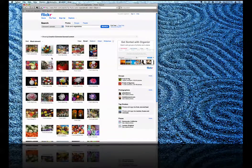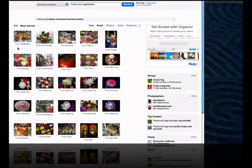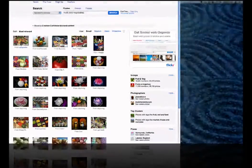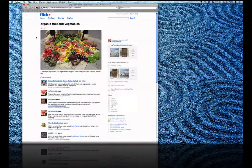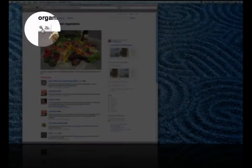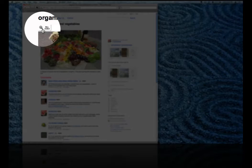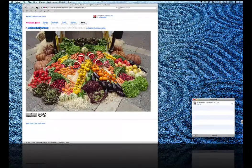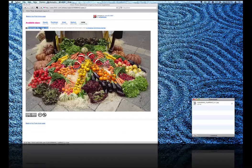Now I'm looking at photos that have licenses that will allow me to reuse them. I really like this first one here. If I click on All Sizes, I can see a larger version of it. I'm going to download this image.